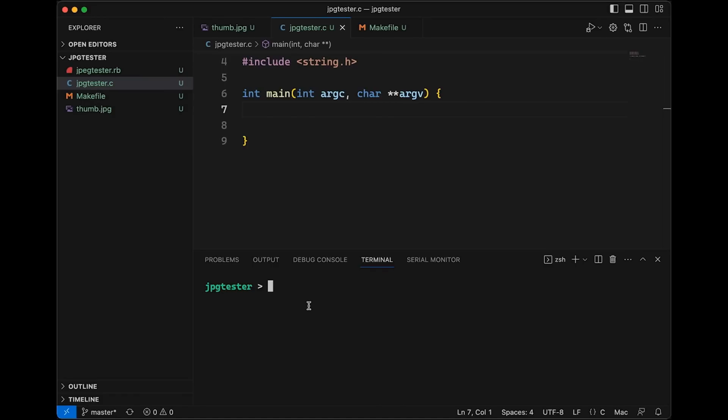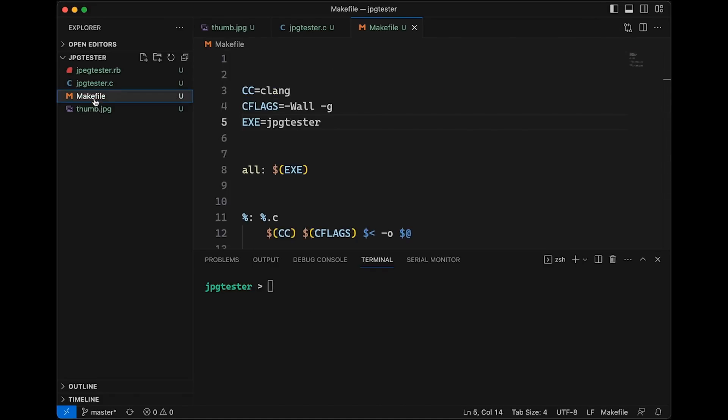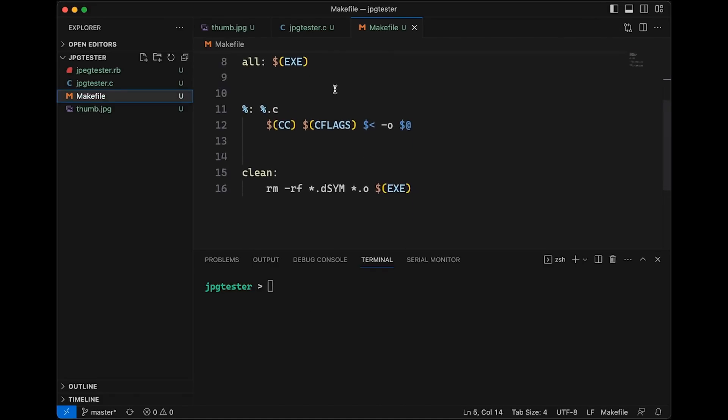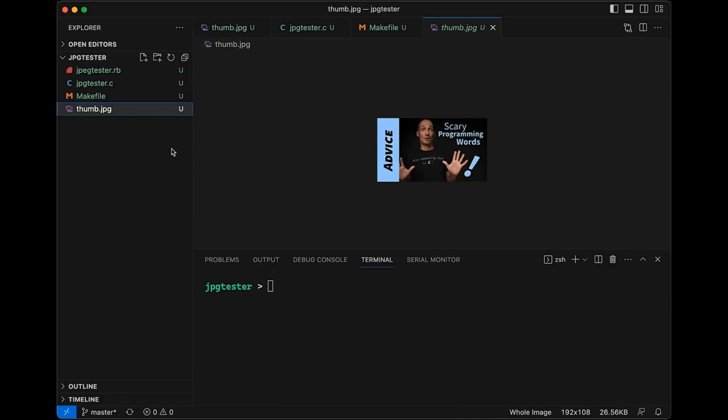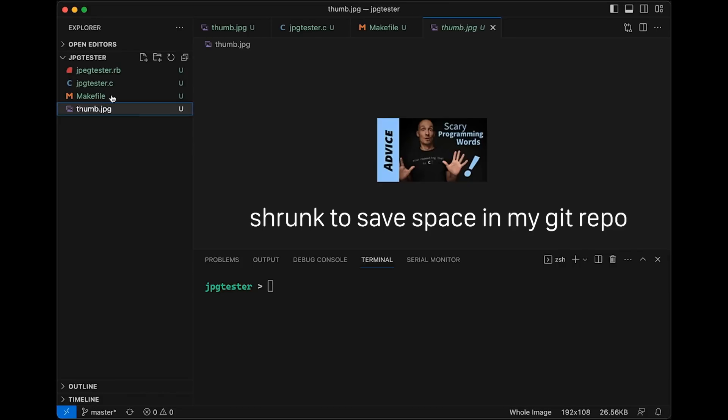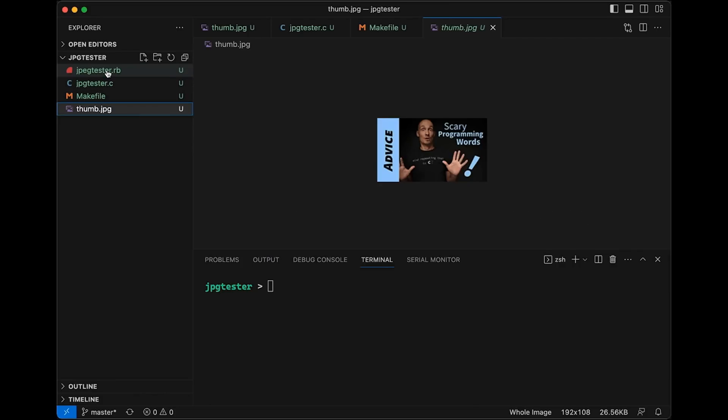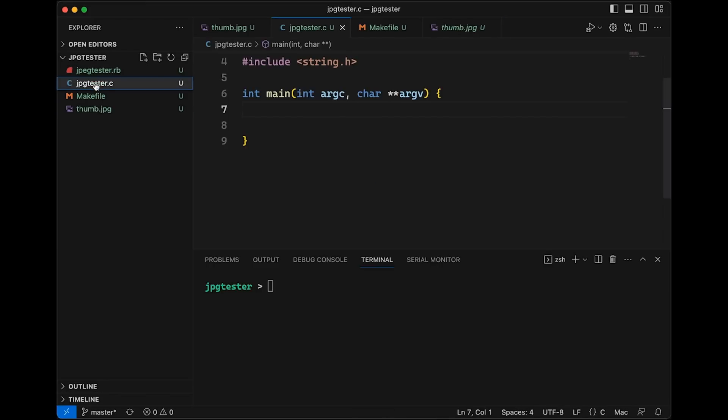Okay so to start off we do have a few files here that I just want to take you through. First off is a Makefile. This is just about like any of the Makefiles that you've seen in my other videos. I'm going to use this to compile our example. If you've never seen Makefile before, please do check out my Makefile video. Down here at the bottom we do have a thumbnail image. It's just an image from a recent video. We're going to use this just to test our program once we're done. And then we also have this jpeg tester rb file which is our Ruby version of the program. We'll look at that at the end of the video.